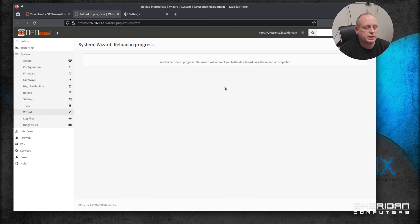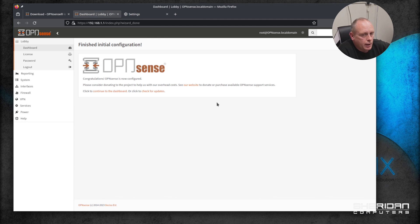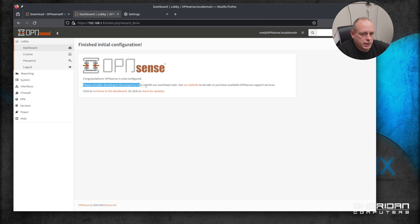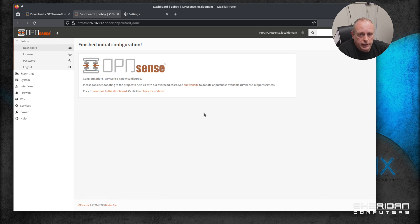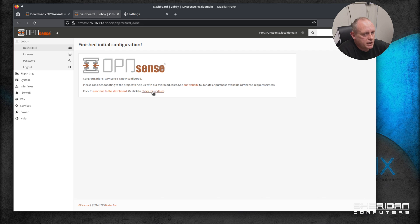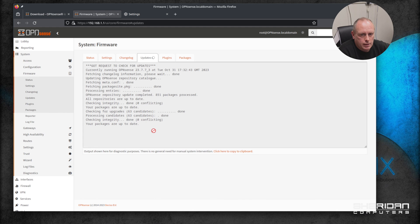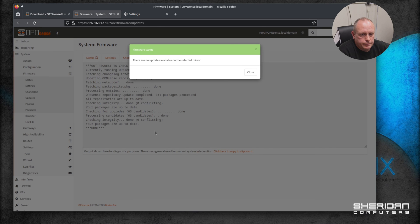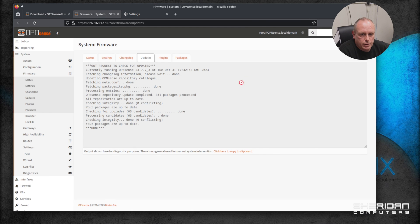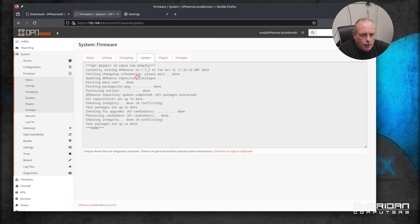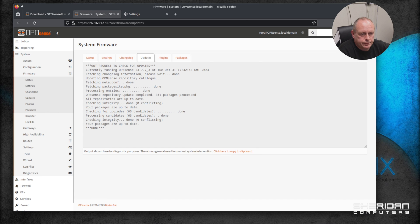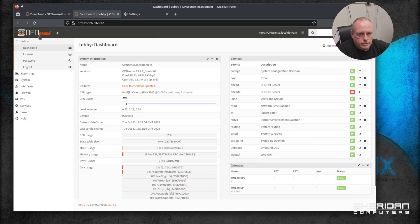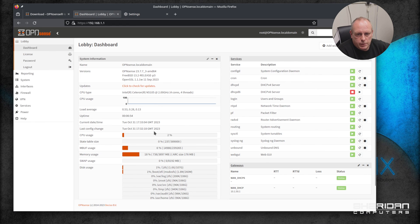So that's just basically confirming the setup that we've done. Now at this stage it says congratulations, OPNsense is now configured. Consider donating to the project over to our website - if you want to donate the link's there. You can continue to the dashboard or check for updates. Checking for updates is probably wise. So there's no updates available in this case. I'm going to leave that there, head over to the dashboard.